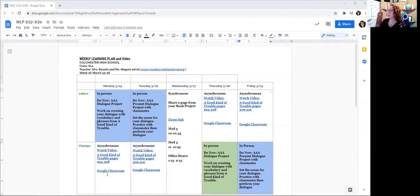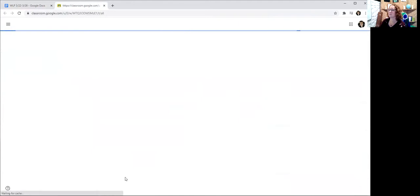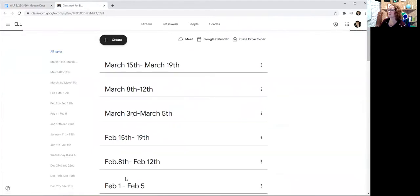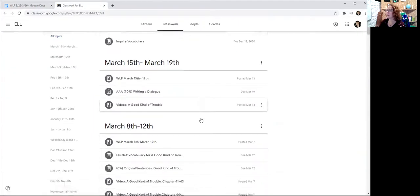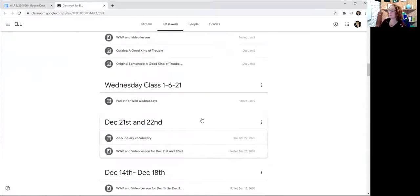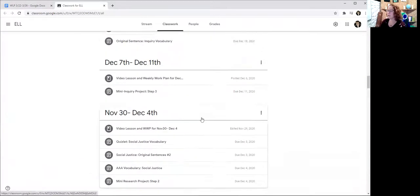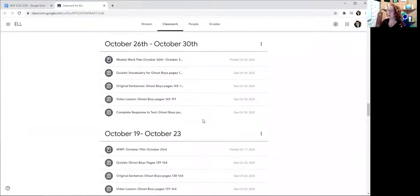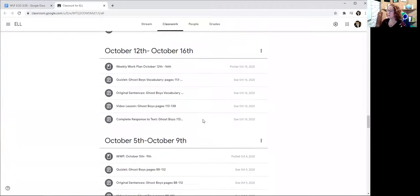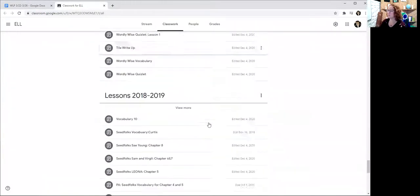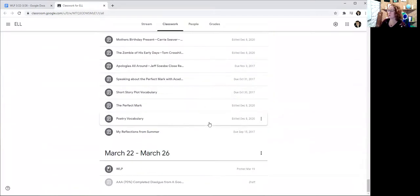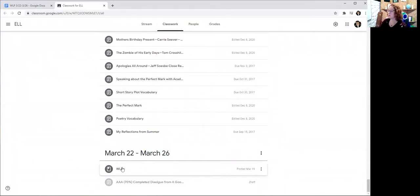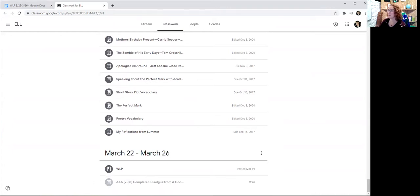So now I'm going to take you into Google Classroom. And I haven't moved up the plan yet, so it's down here at the bottom. I'll move it up when I'm finished here. See what I have to do, I have to go all the way down to the bottom. So there's the weekly work plan and completing the AAA dialogue, which most of you have done. So it's not going to be too much to do at home this week.